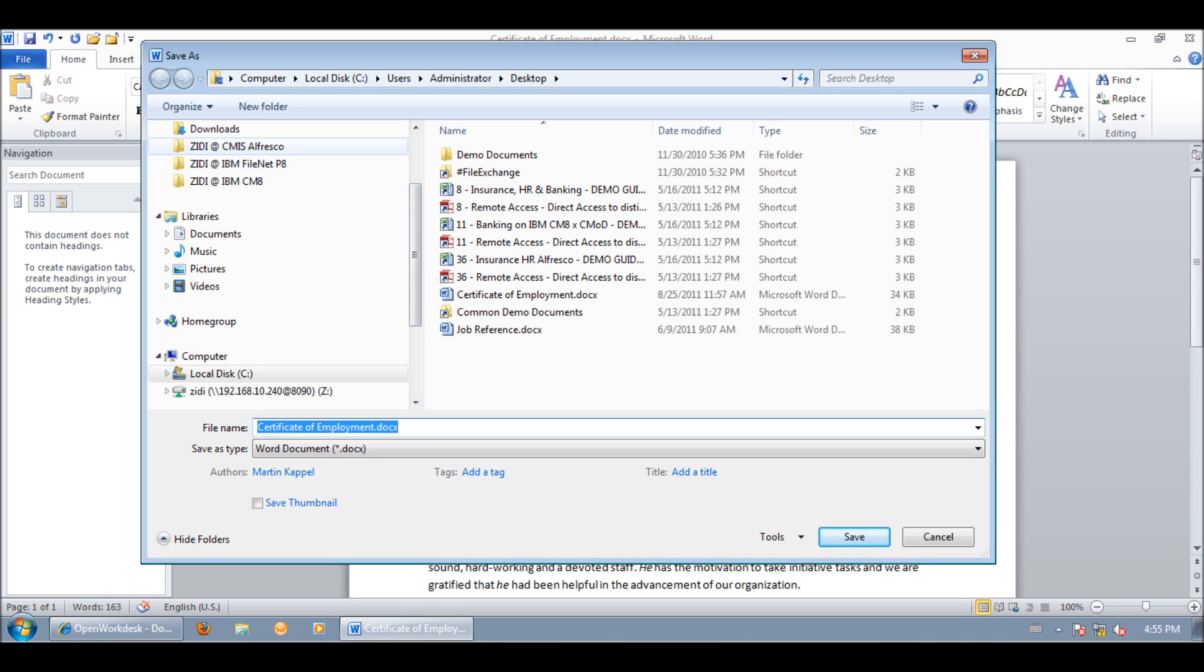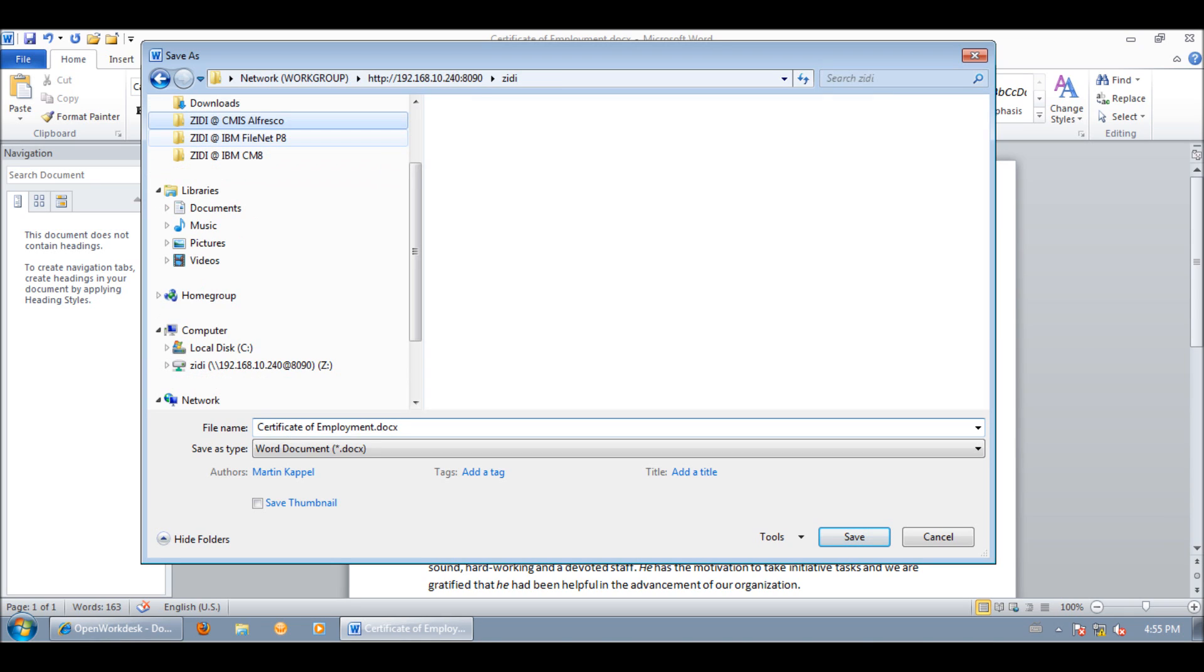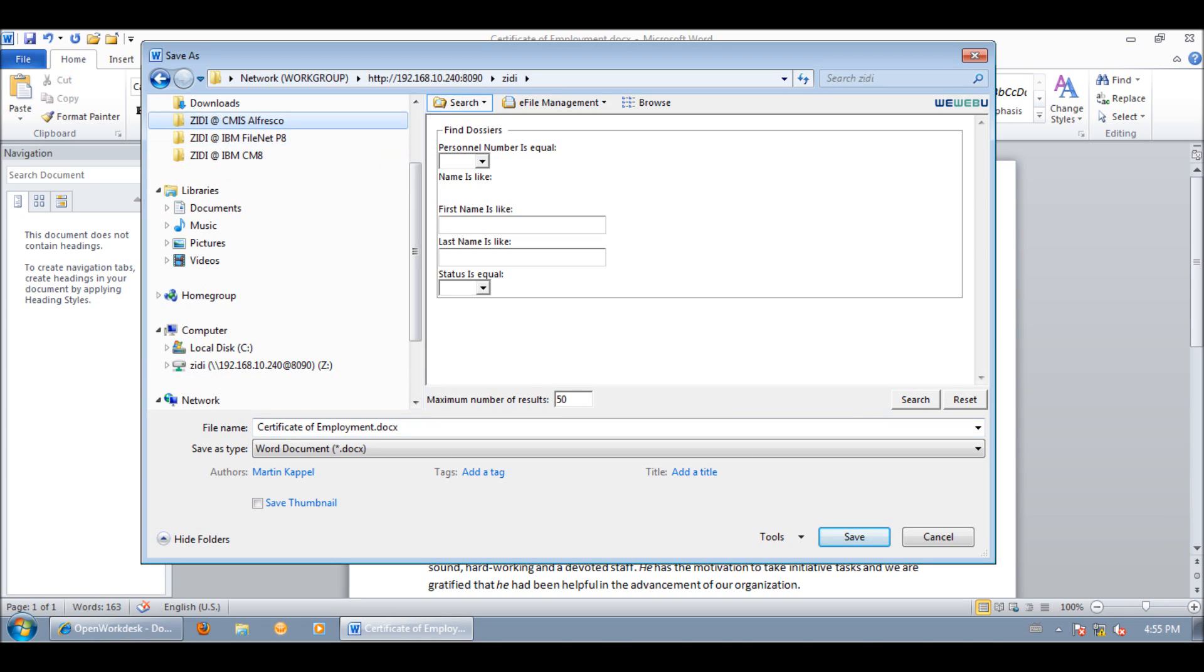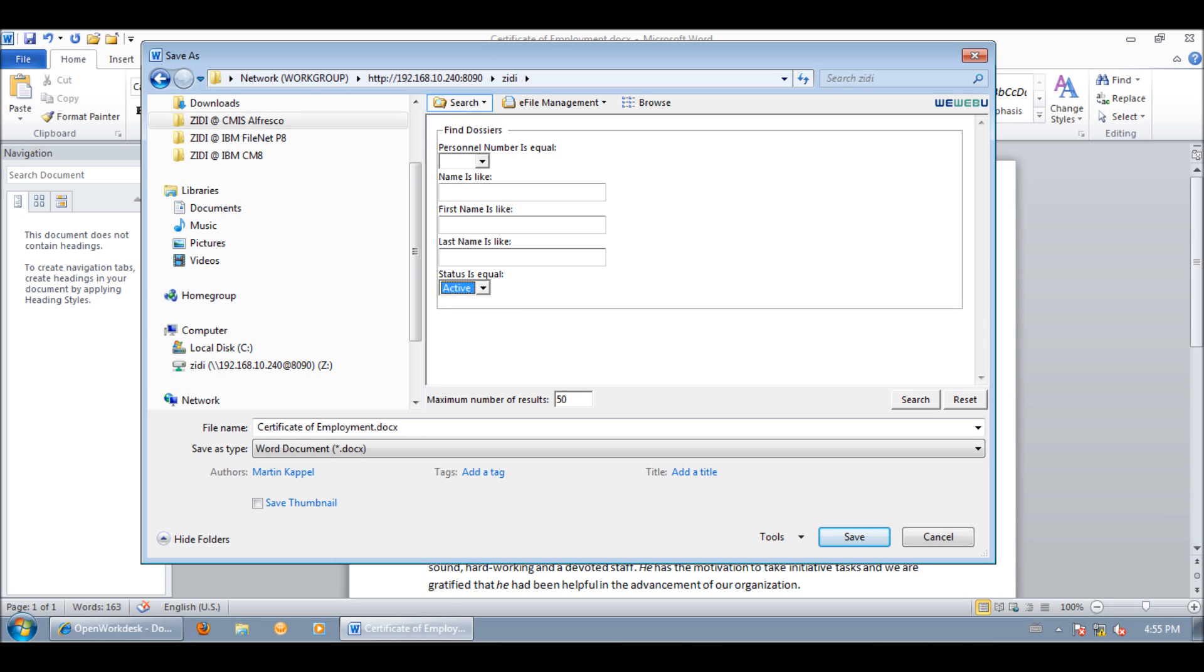In this case, CMIS Alfresco. We are at CIDI. But also the IBM stack like FileNet P8 and ConorManager 8 is supported. We search for an e-file. In this case we search for an employee dossier but only want to list the active dossiers, active employees.